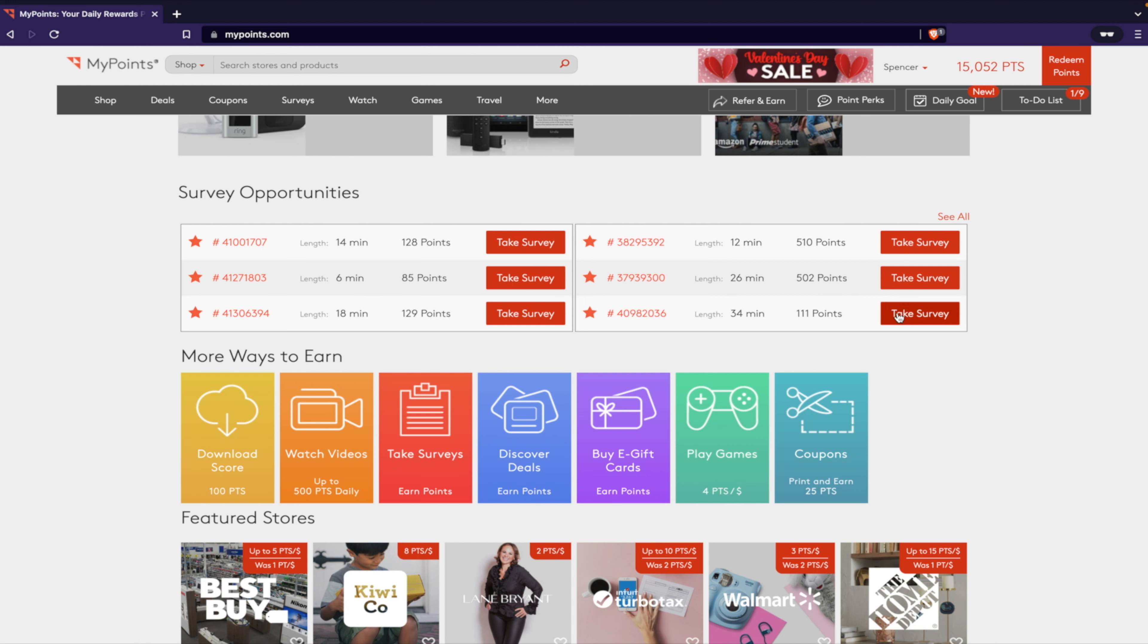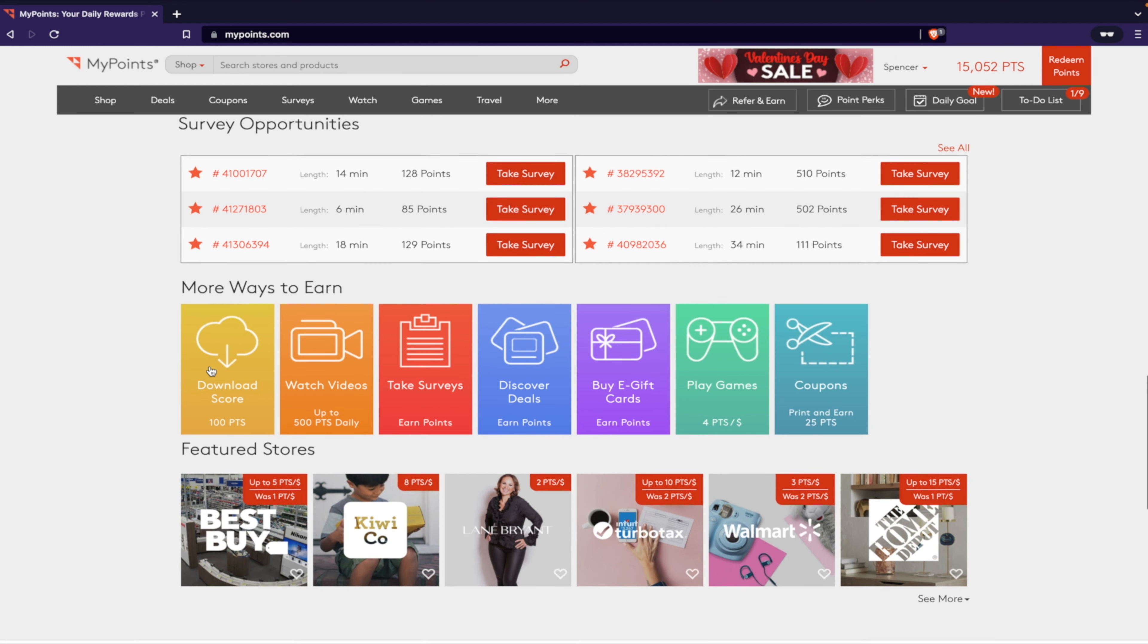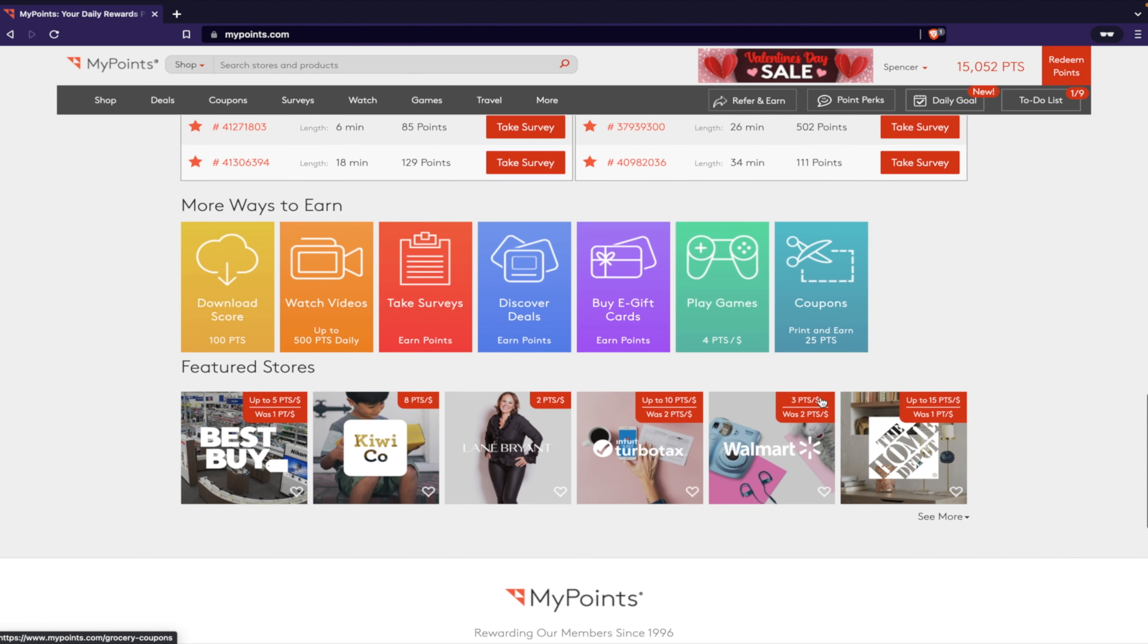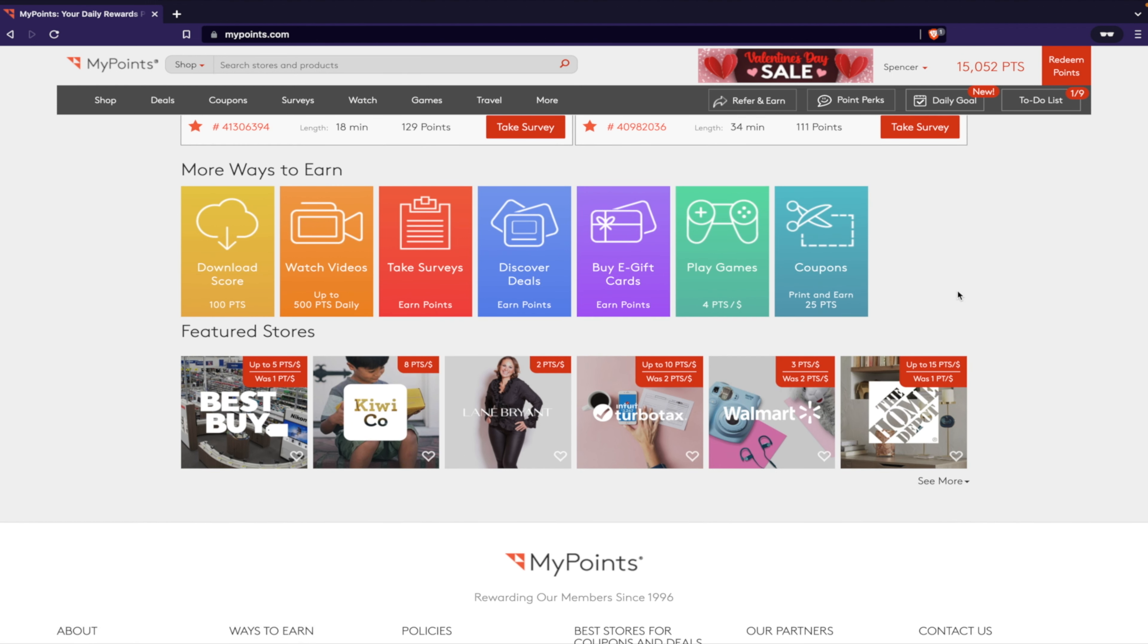They've got surveys, so if you want to spend some time taking surveys every day you can do that and earn a lot of points. More ways to earn: watch videos - you can earn up to 500 points a day. Surveys, deals, gift cards, playing games, printing coupons.